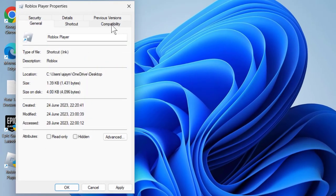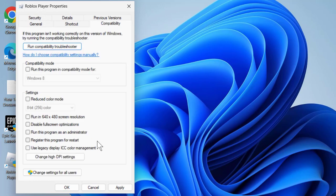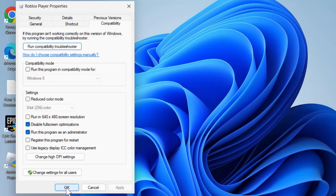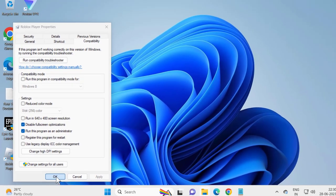Select the Compatibility tab. Enable 'Disable Full Screen Optimizations' and also enable 'Run this program as an administrator'. Make sure both options are enabled, then click Apply and click OK. Now open up Roblox Player and hopefully this solution works for you.